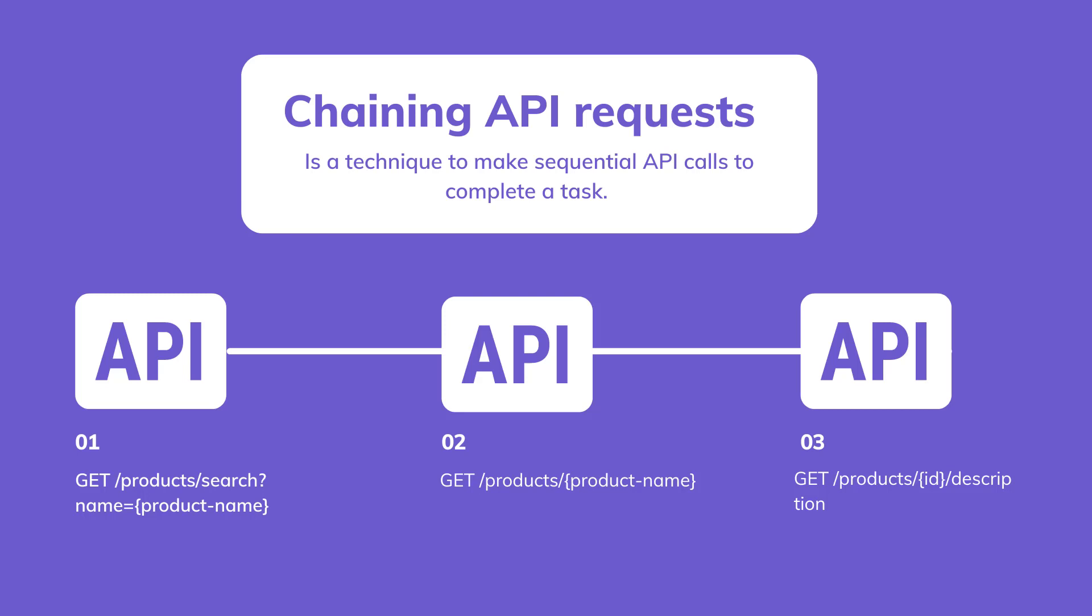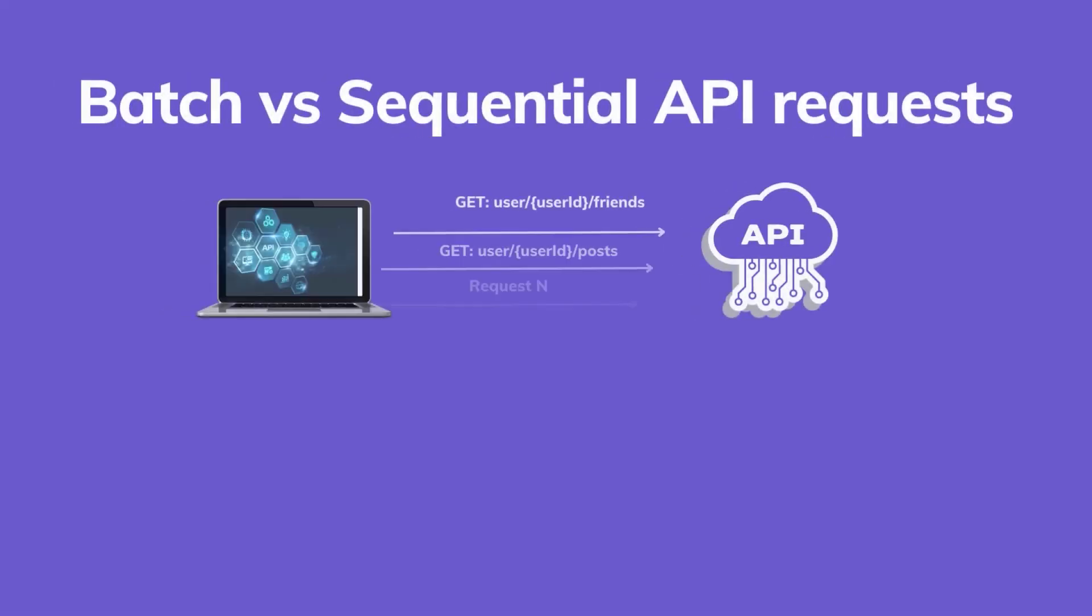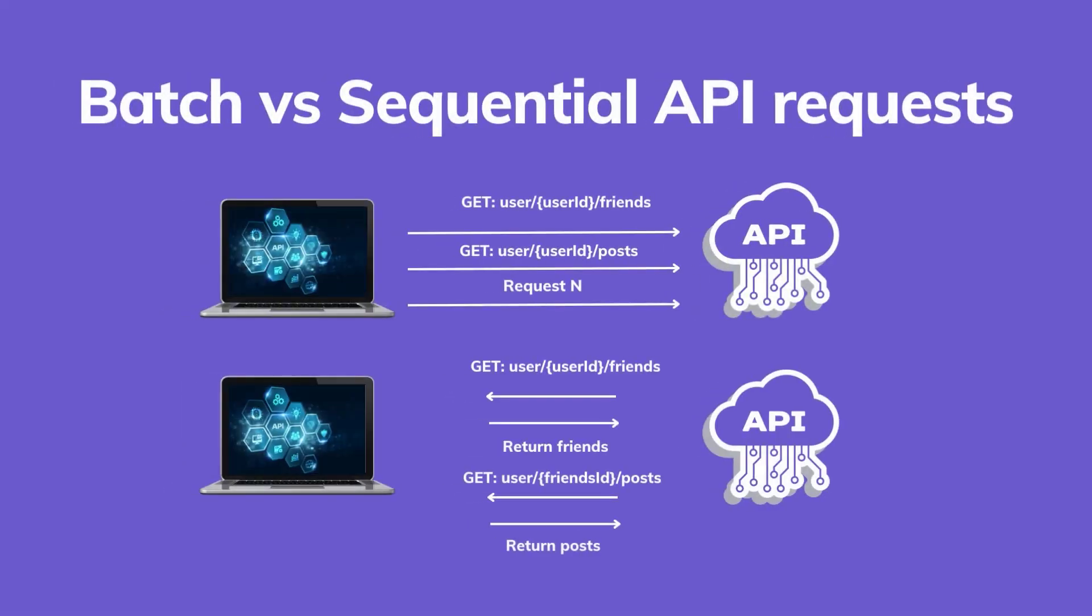Chaining API requests, or sometimes called pipeline API requests or sequential API calls, is a technique used in software development to manage the complexity of API interactions where software requires multiple API calls to complete a task. It is similar to batch request processing where you group multiple API requests into a single request and send them to the server as a batch.